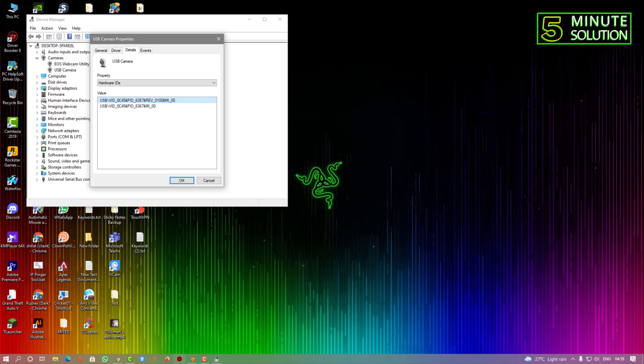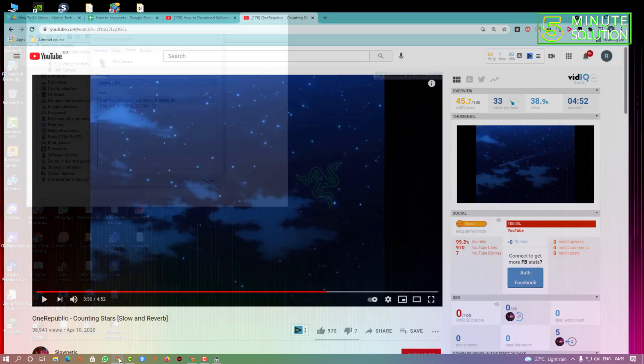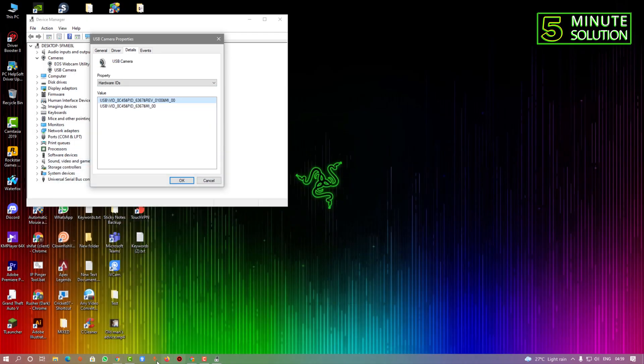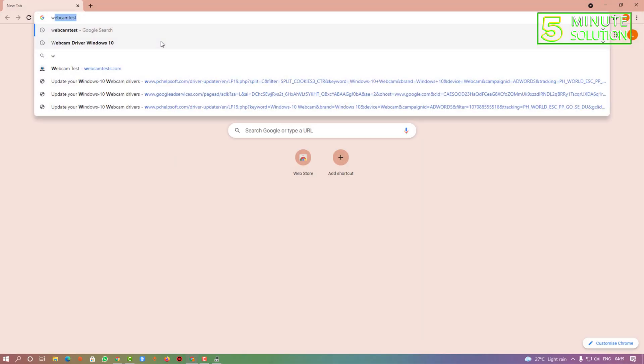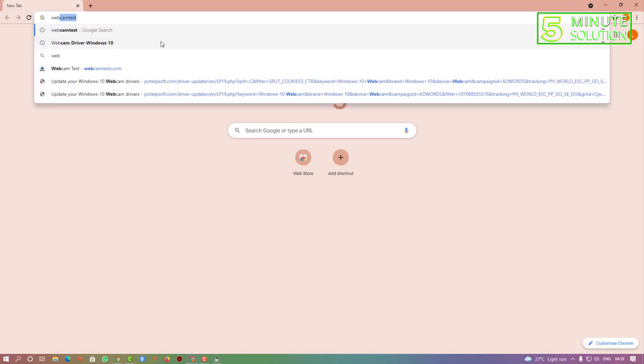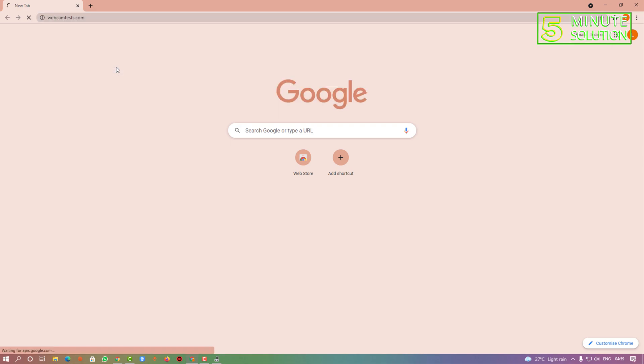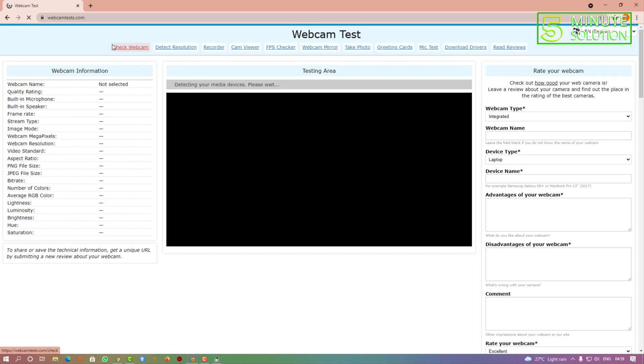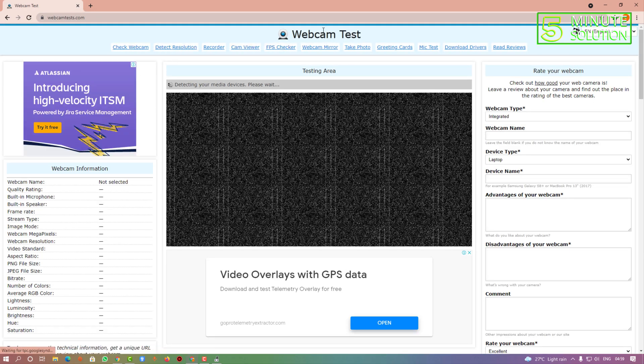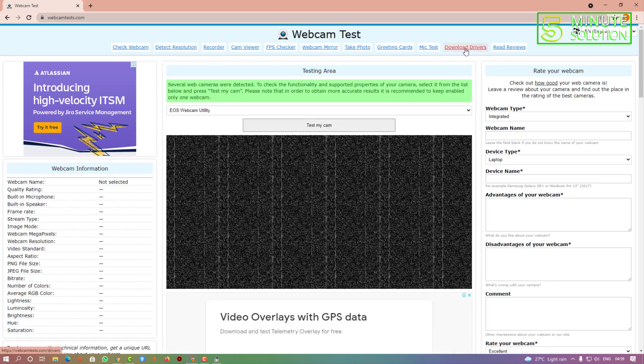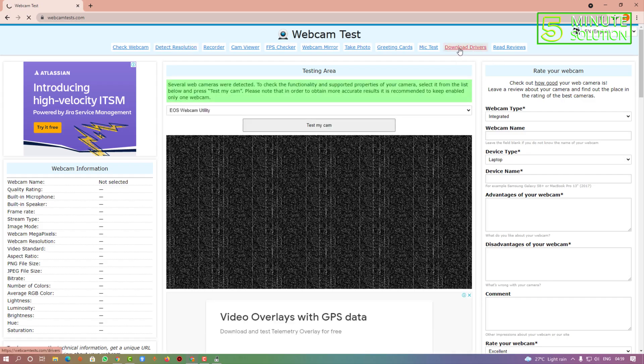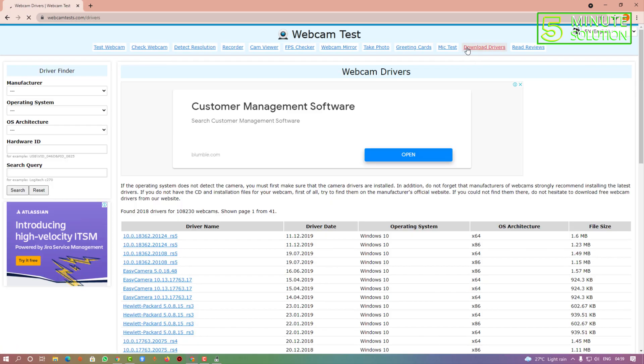Search for webcamtests.com. Now you can see Download Drivers - you need to select this.